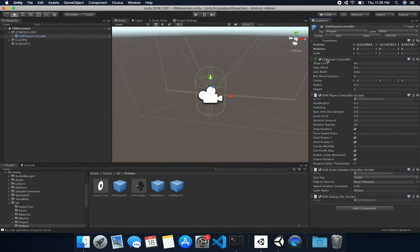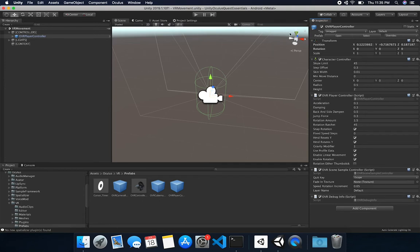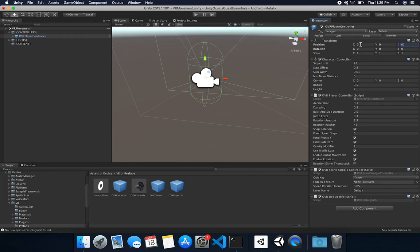Let's look at the player controller. You'll notice it has a Character Controller assigned, different settings that are already pretty fine, and an OVR Player Controller. This is the controller we'll use in virtual reality — there are a lot of settings I might not cover, but I will cover snap rotation: turning it off and seeing how it reacts when it's on. It also comes with an OVR Scene Sample Controller and OVR Debug Info. I'll set the position to 0, 0, 0 and rotation and scale are fine.